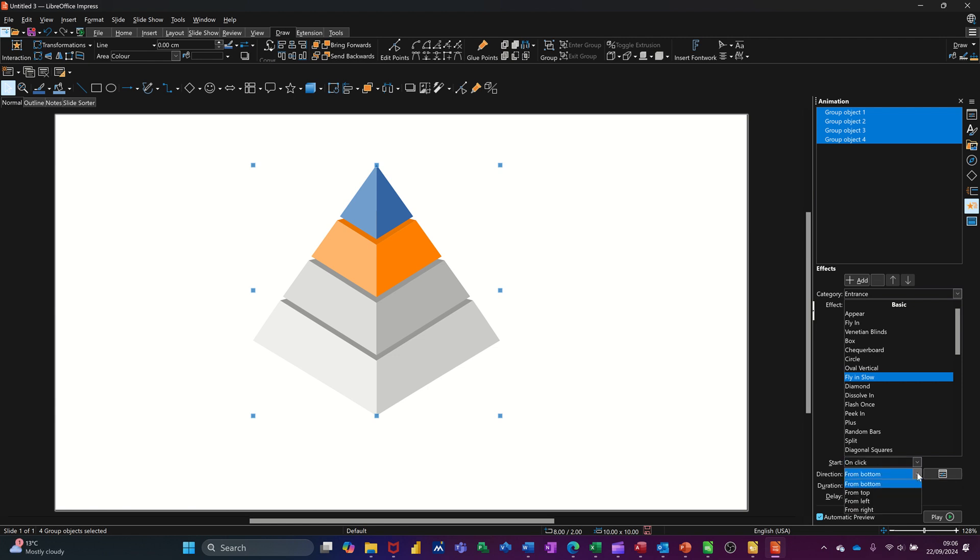If you go into there, you've got other options. It's coming from bottom, top, fly left, wherever.